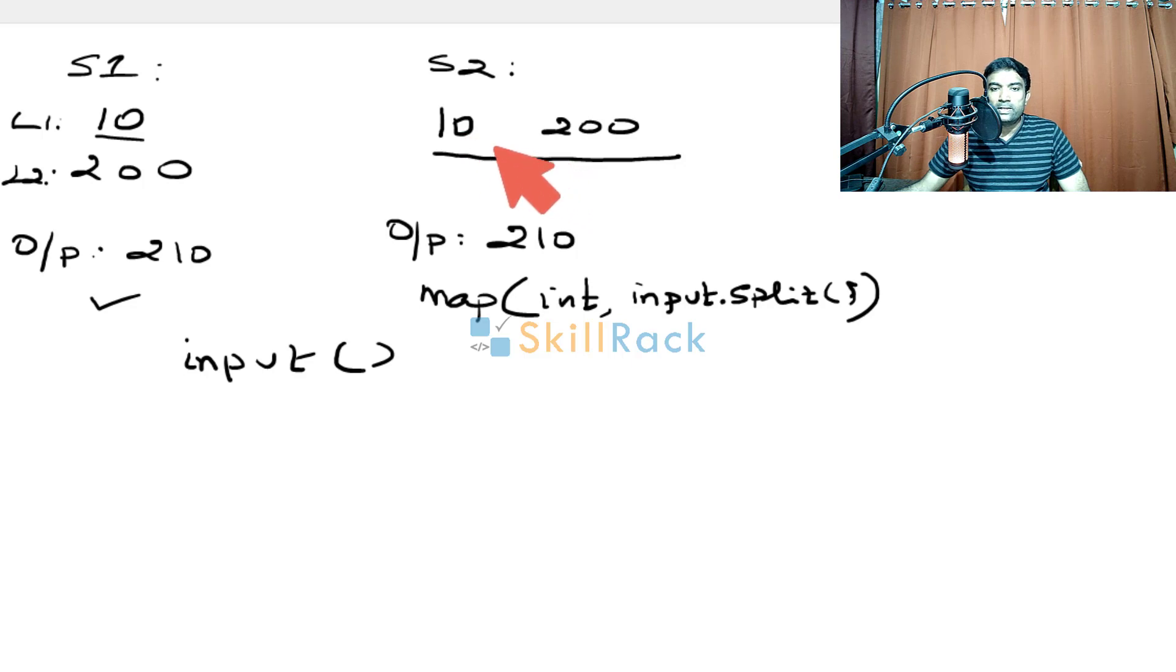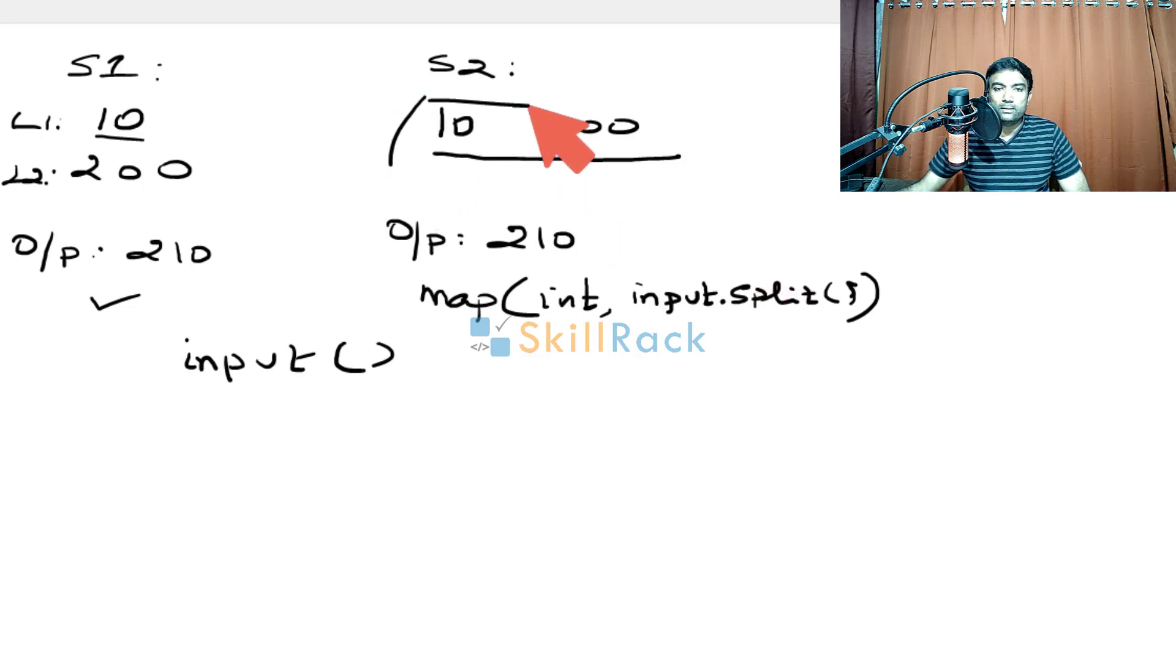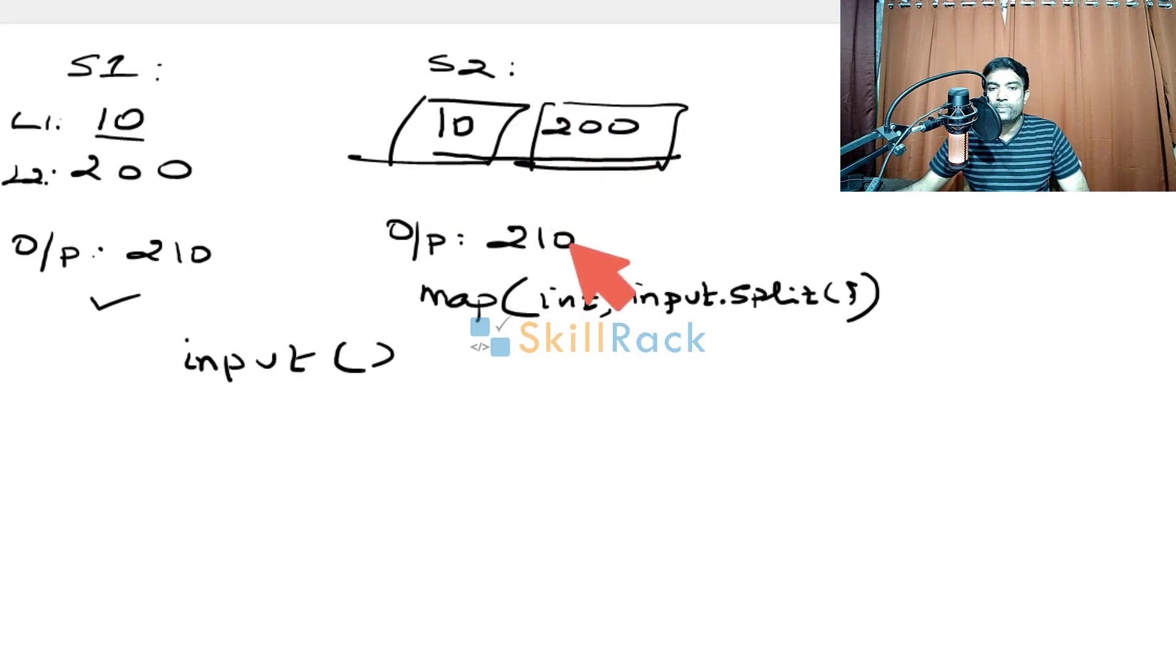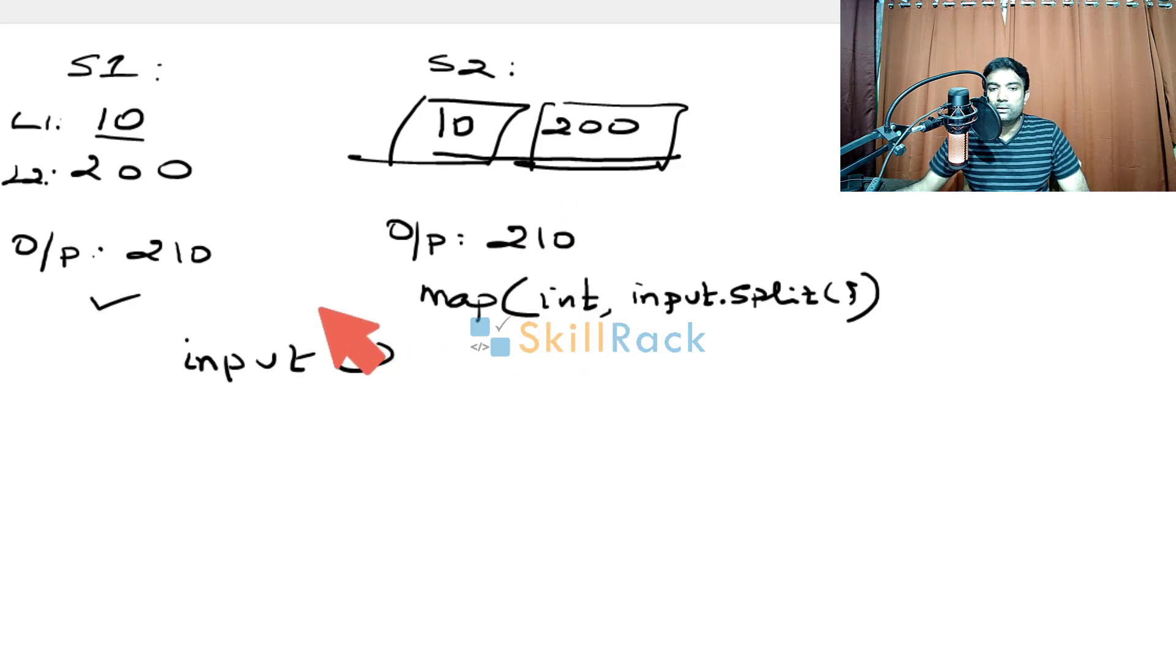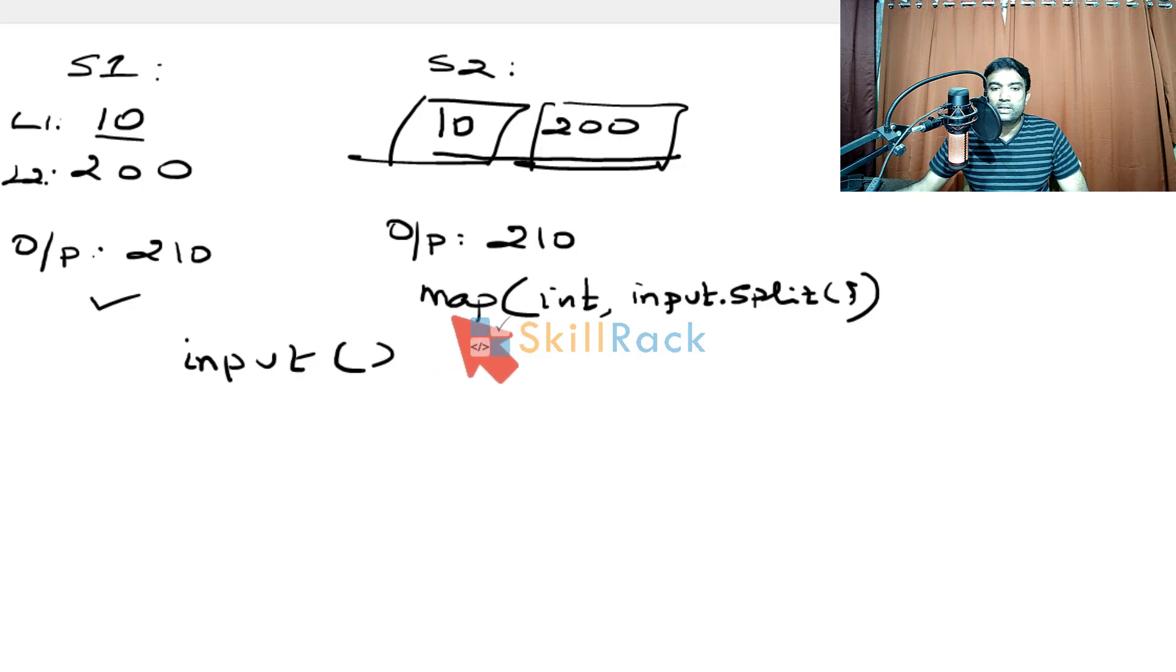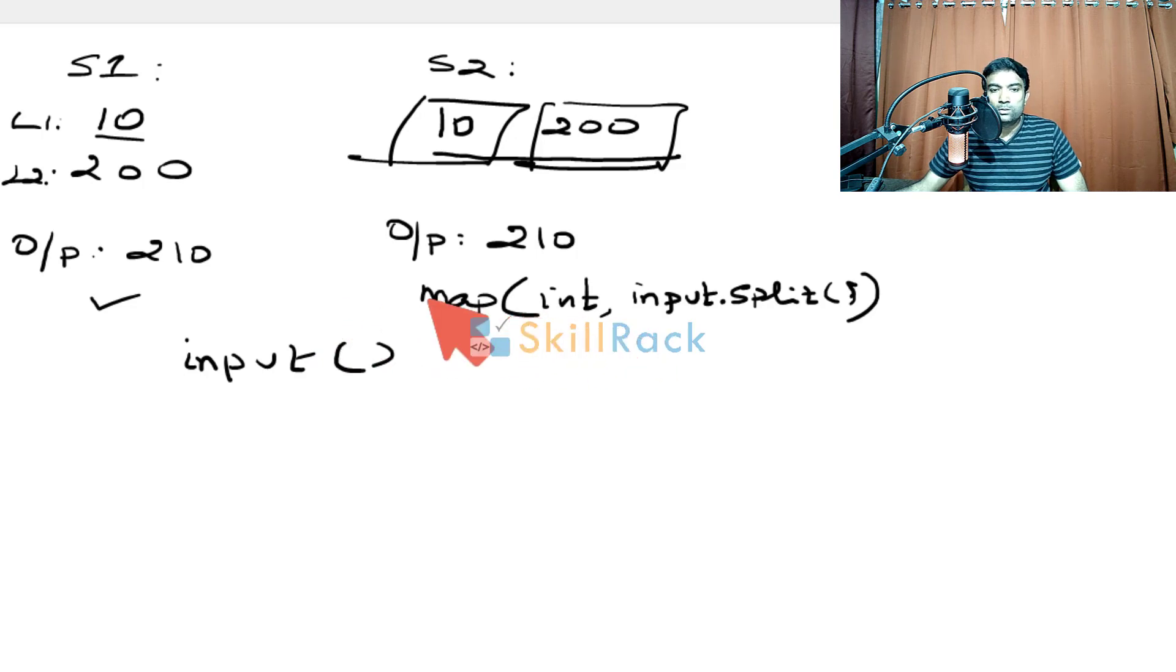In scenario 2, we are splitting it so that this becomes a separate string value and this becomes a separate string value. Then we are using the map function to convert them to integer and store in two int variables. That is two variables which are treated as int because we have told map of int. So let us write the code for both the scenarios.